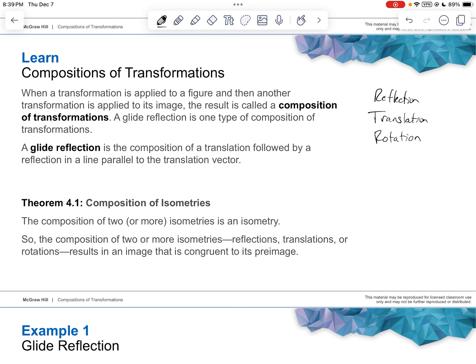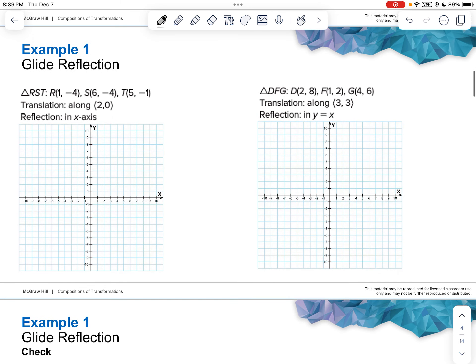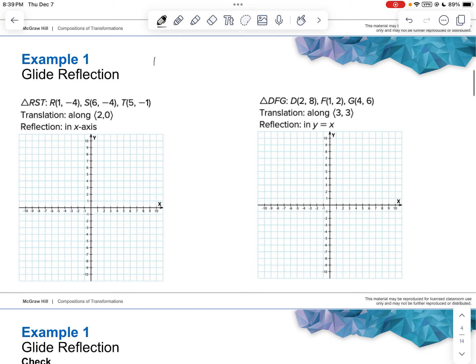The first example we'll talk about is a glide reflection. A glide reflection involves a translation first, and then after we translate it, we're going to reflect it. The first thing, obviously, is to apply your triangle. I'm going to go ahead and get these two triangles plotted, just so it's done with.